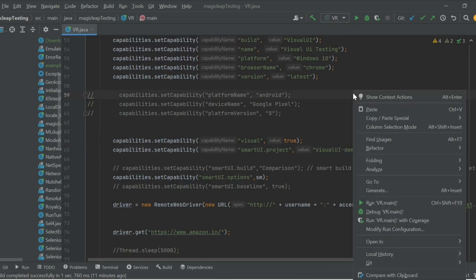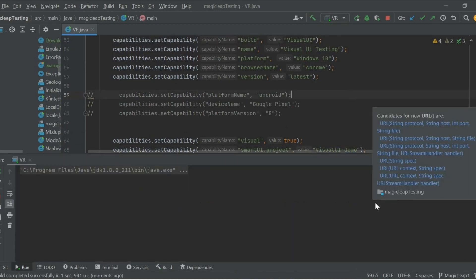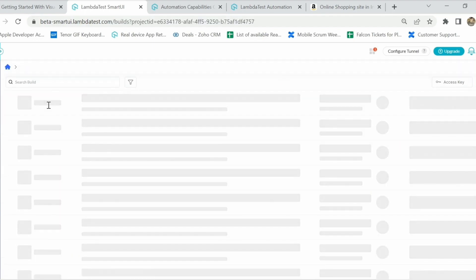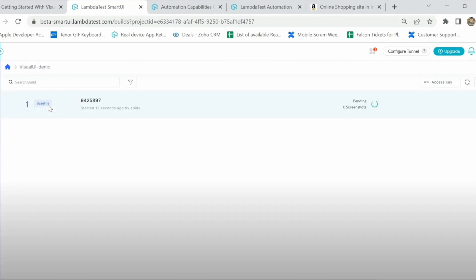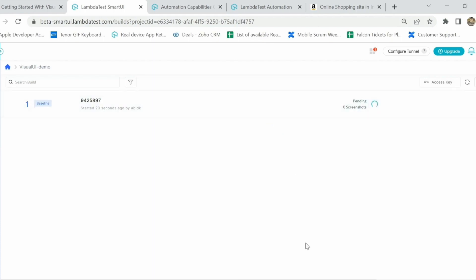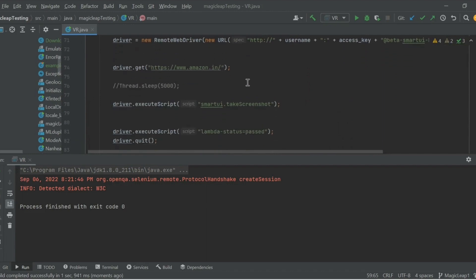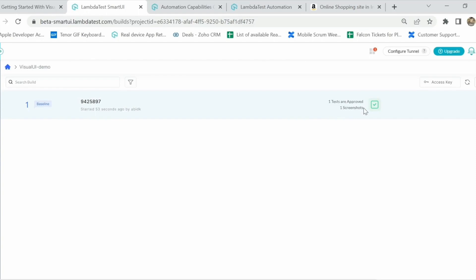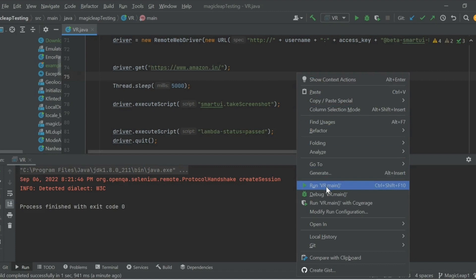I'll run the first test now. By default, the first test in any project is considered the baseline image. Since it is the baseline, it will be automatically approved as it has nothing to compare against yet. In the code, after opening the Amazon website I am adding a sleep of five seconds — Amazon has banners that keep moving, so after five seconds there will be a different banner on screen and the screenshot will look different. The first test is completed and approved as the baseline; now I'll run the same script again with the five-second sleep.